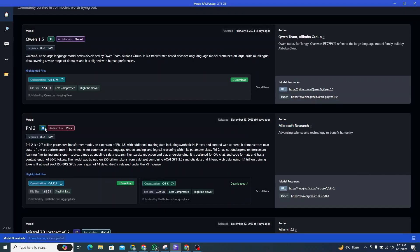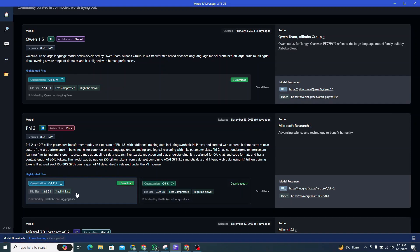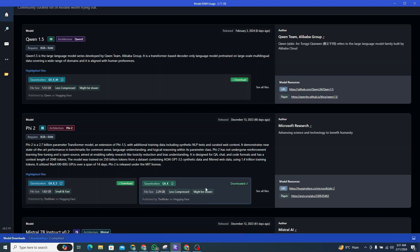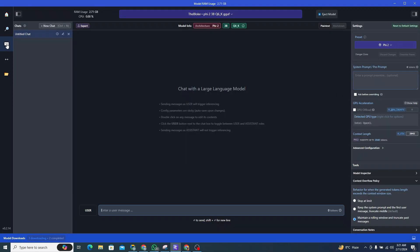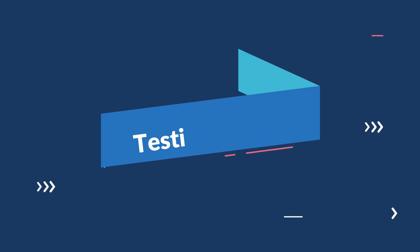It's approximately a three billion parameter model. There are two versions of it—this one is small and fast if your system is not that great. I've downloaded this one, and if we move on to my chat interface, you can simply load your model from here after downloading it.